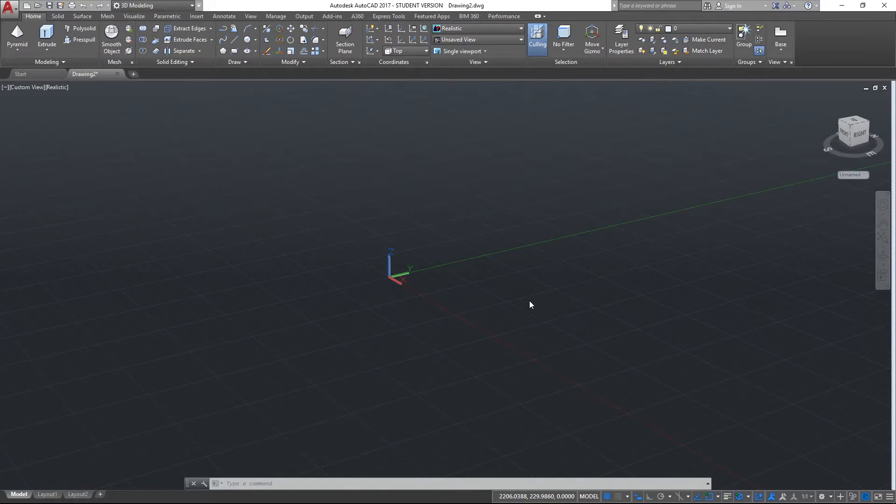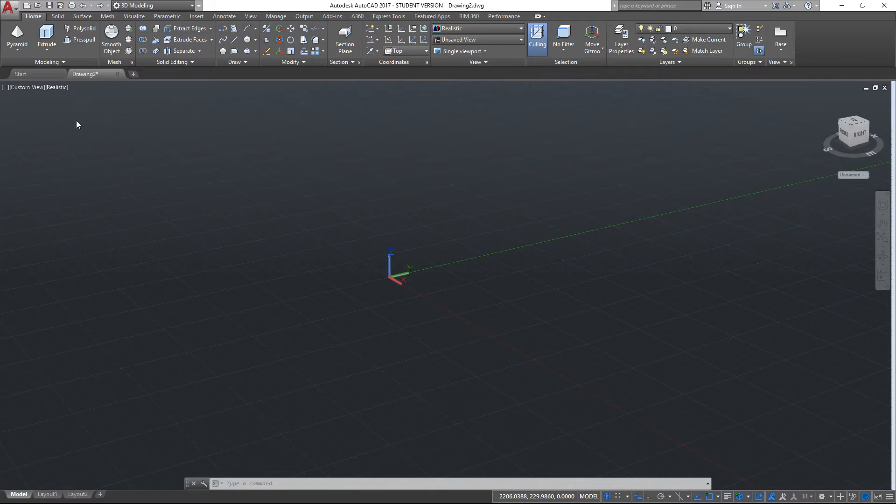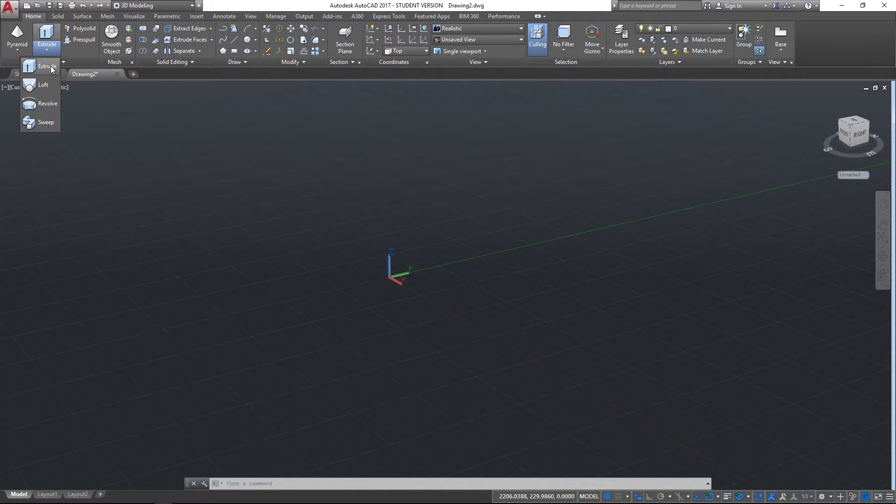Hello and welcome to this AutoCAD tutorial video. In this video we're going to be looking at using the extrude and revolve tools.